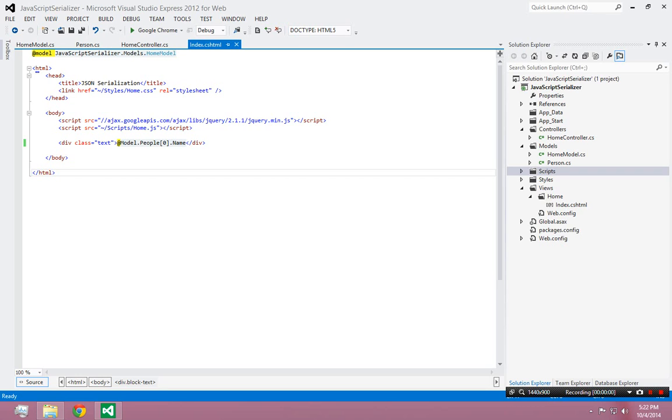To start you off understanding how we use JSON to talk back and forth between the client and the server, I've created a simple MVC4 application.